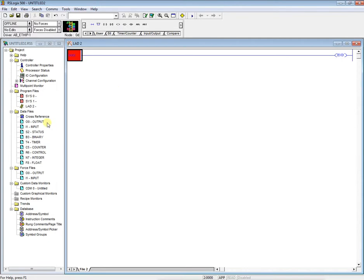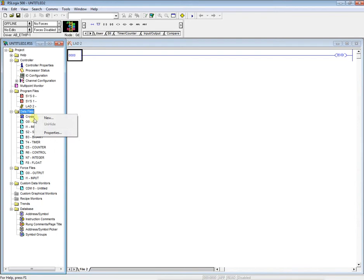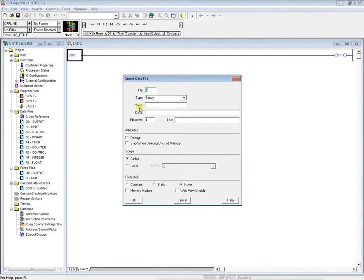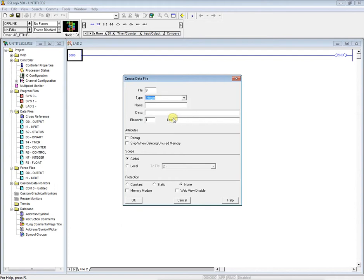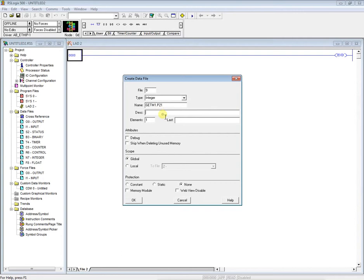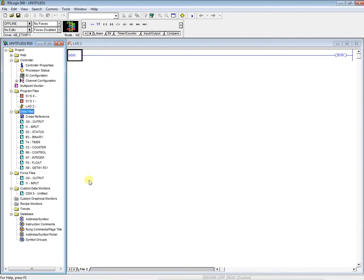So the first thing we're going to do is come over here to our data files and create a new integer data file. We'll leave it as file number 9, integer. We'll name this git menu 1 parameter 21. You can put a description if you'd like. Elements is going to have to be 28, so we'll allocate 28 words to the data file and we're going to say OK.